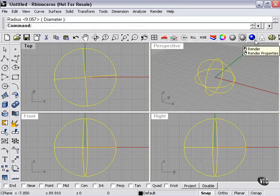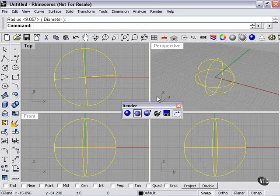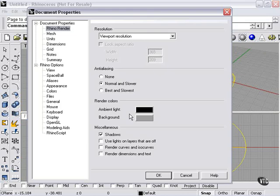Let's go to our render window, and here's our render properties window. The render button happens if I left-click. If I right-click, I go to render properties, and here are some options.